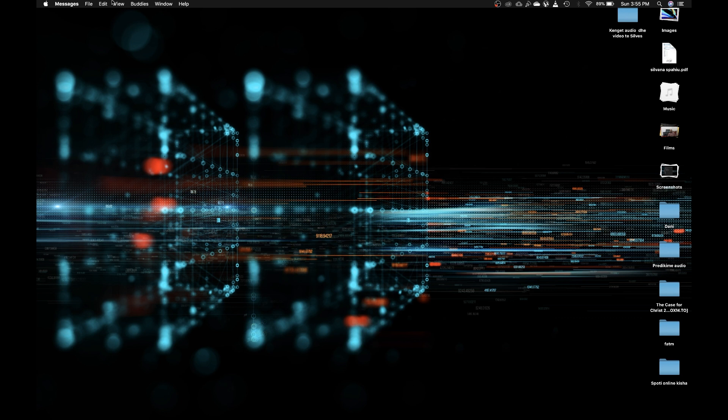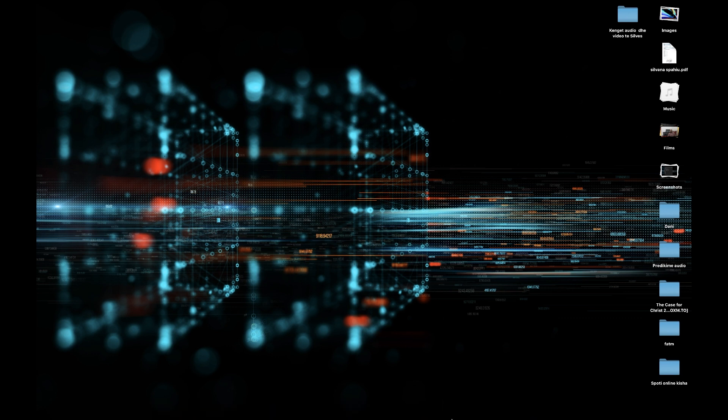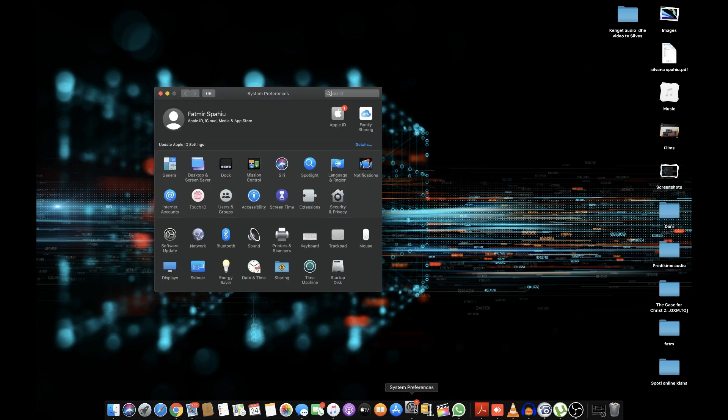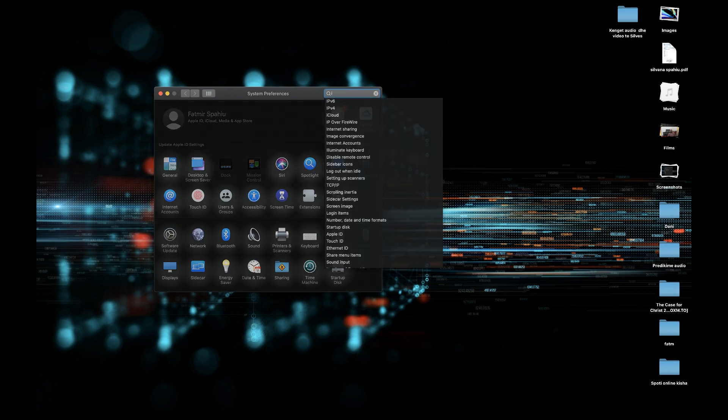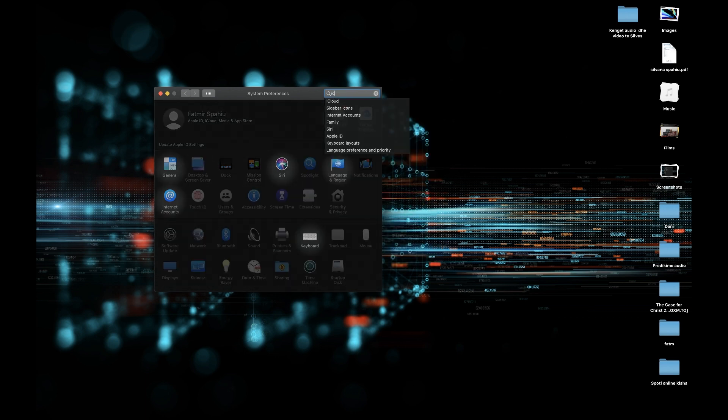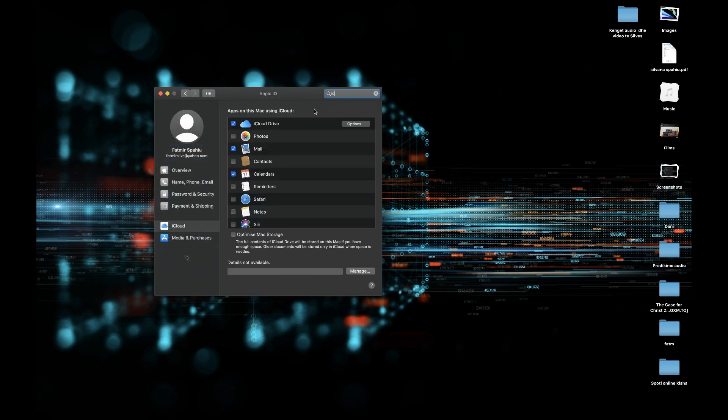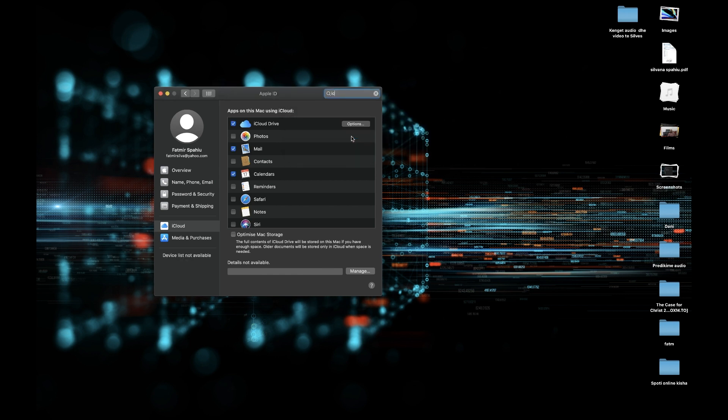Another thing you have to remove now is iCloud from this computer. Go to Settings, open System Preferences, click on the Apple ID, and choose iCloud.